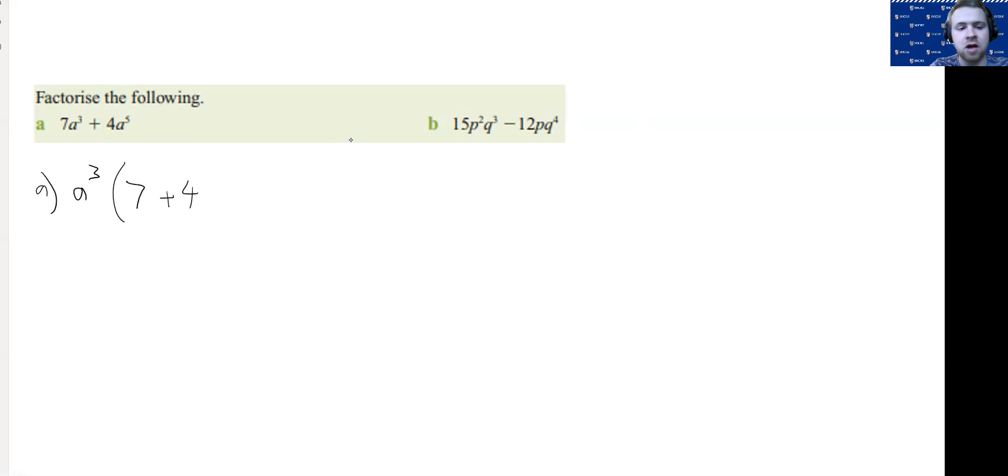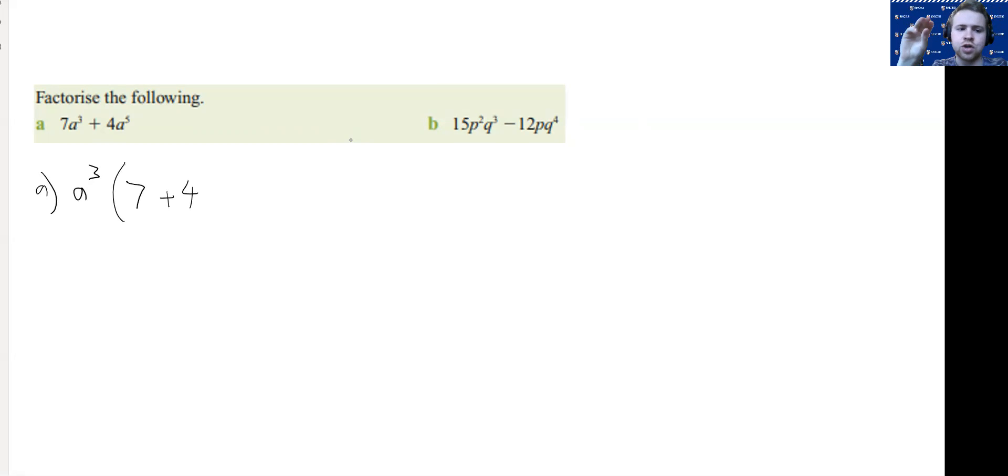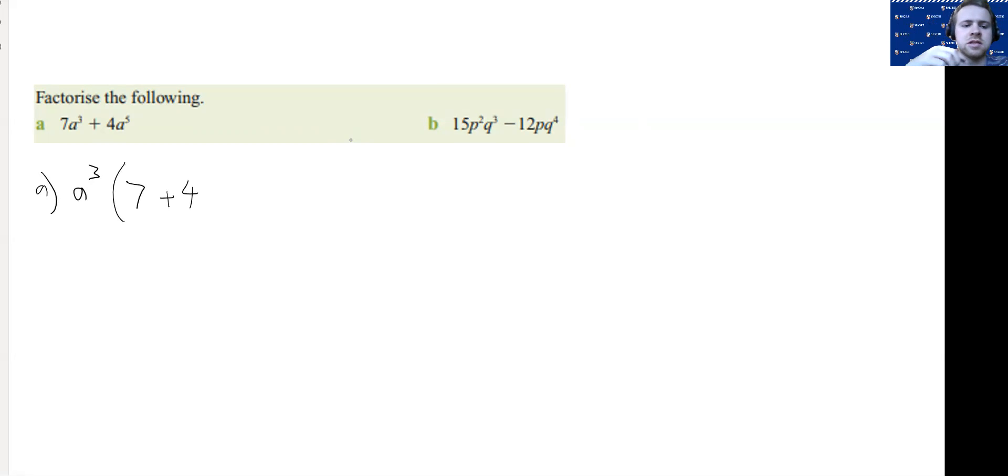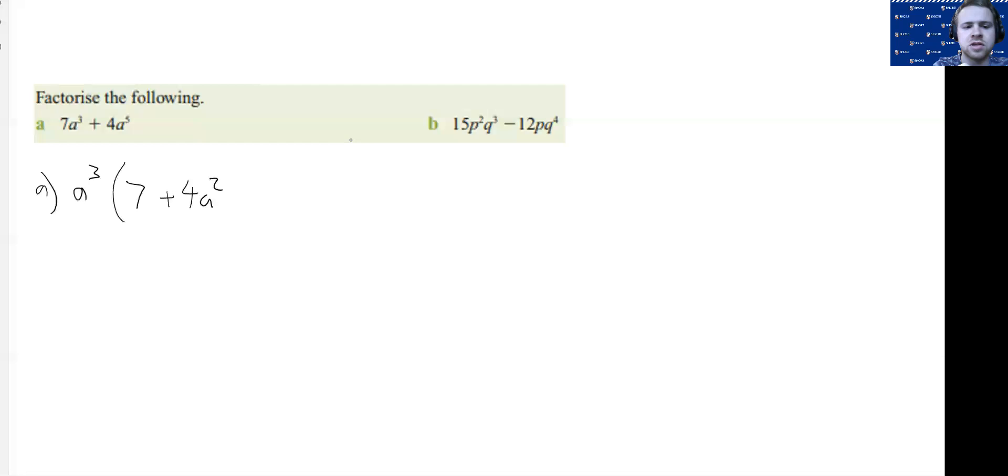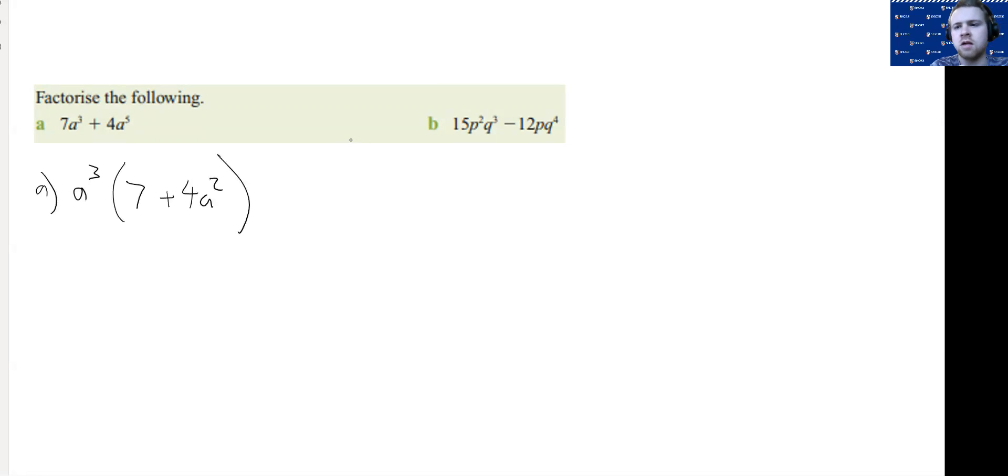Then we're going to think about adding powers. So if I take out A³, when I multiply two terms with the same base, I add the powers. So this is going to have to be A². Because 3 + 2, when I multiply, will give me A⁵.